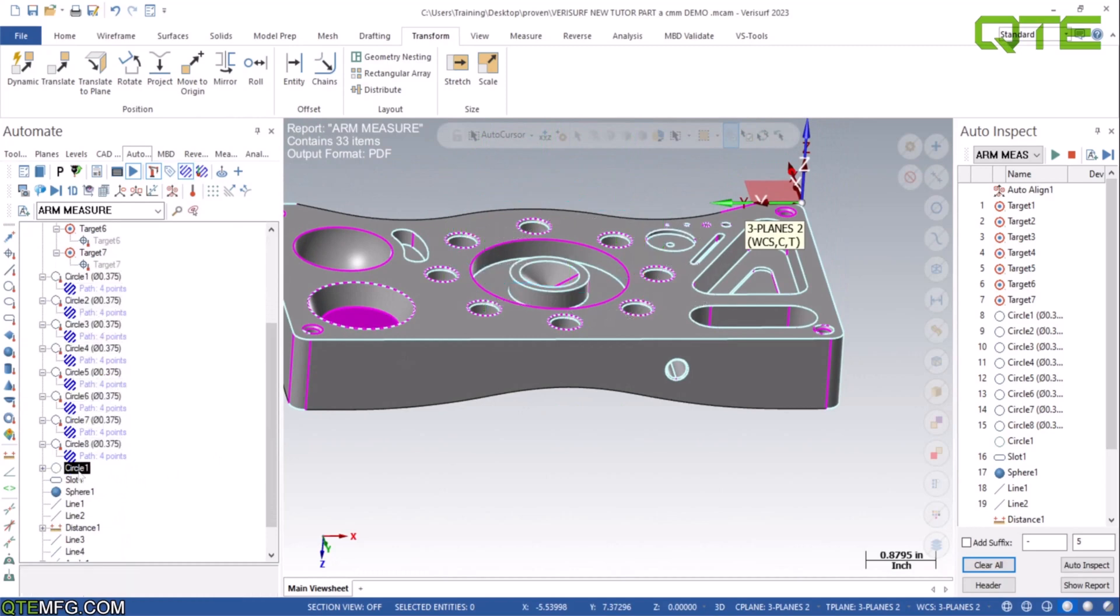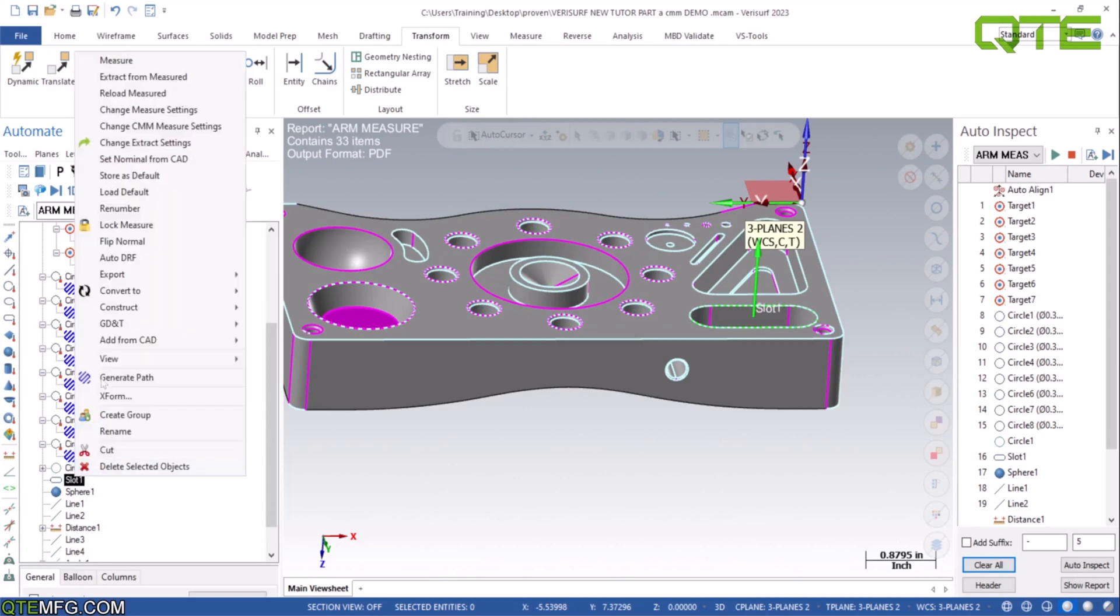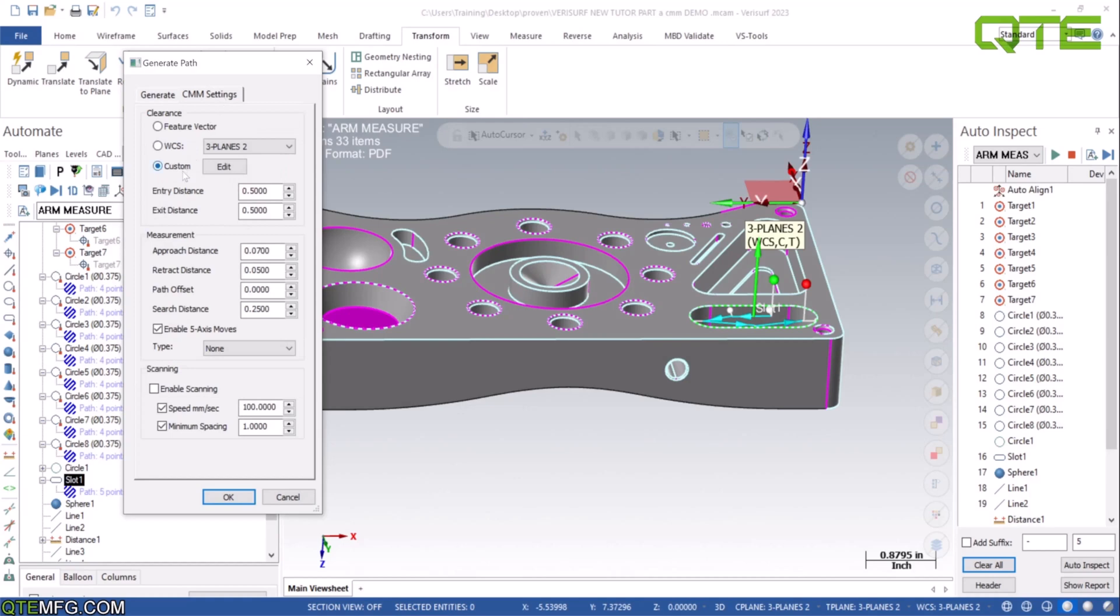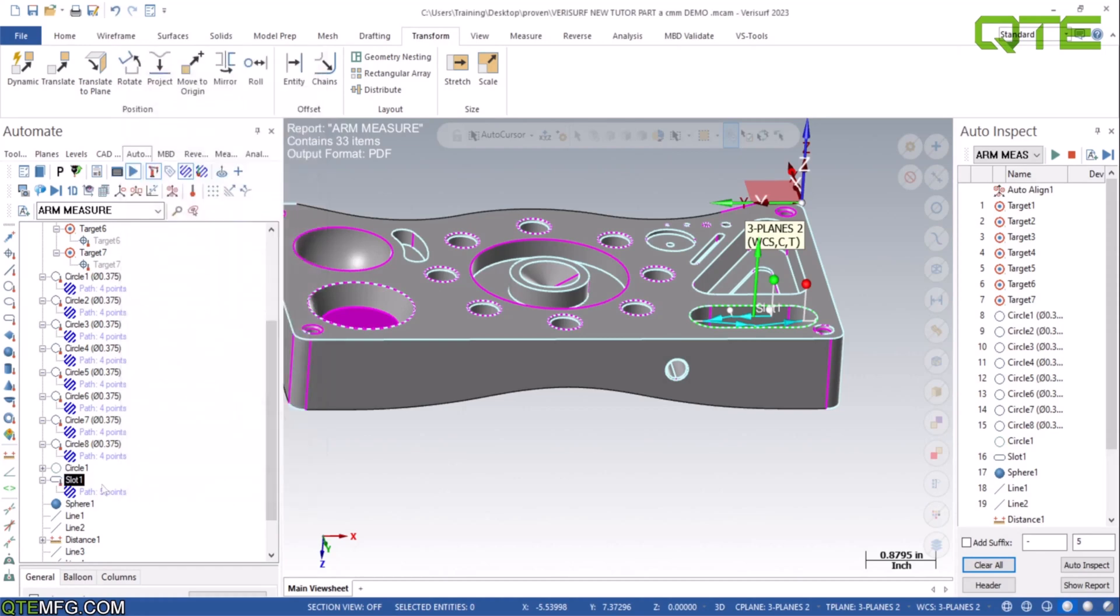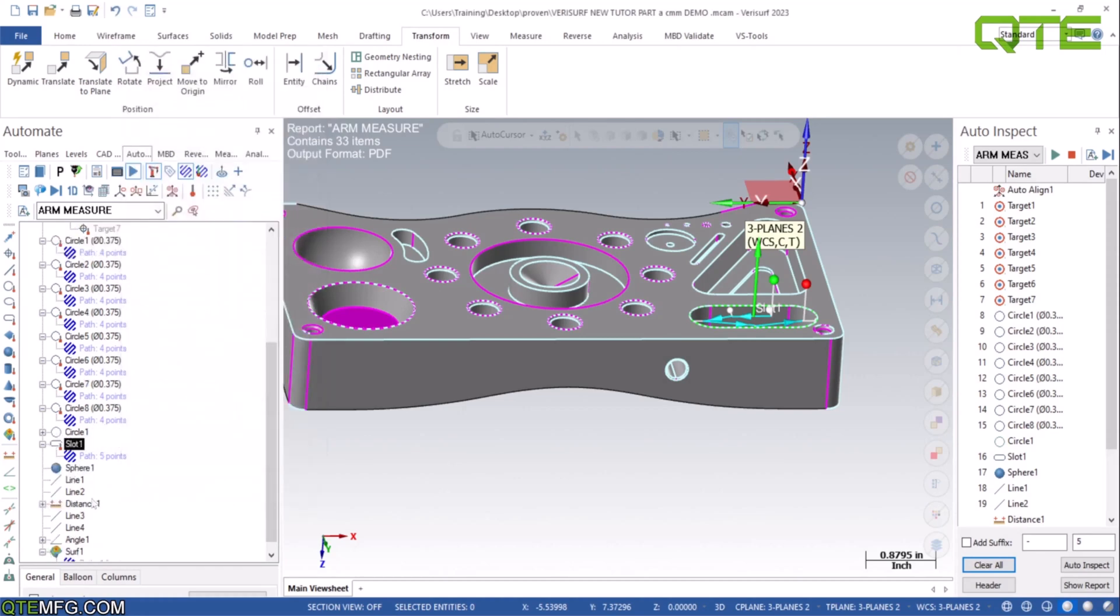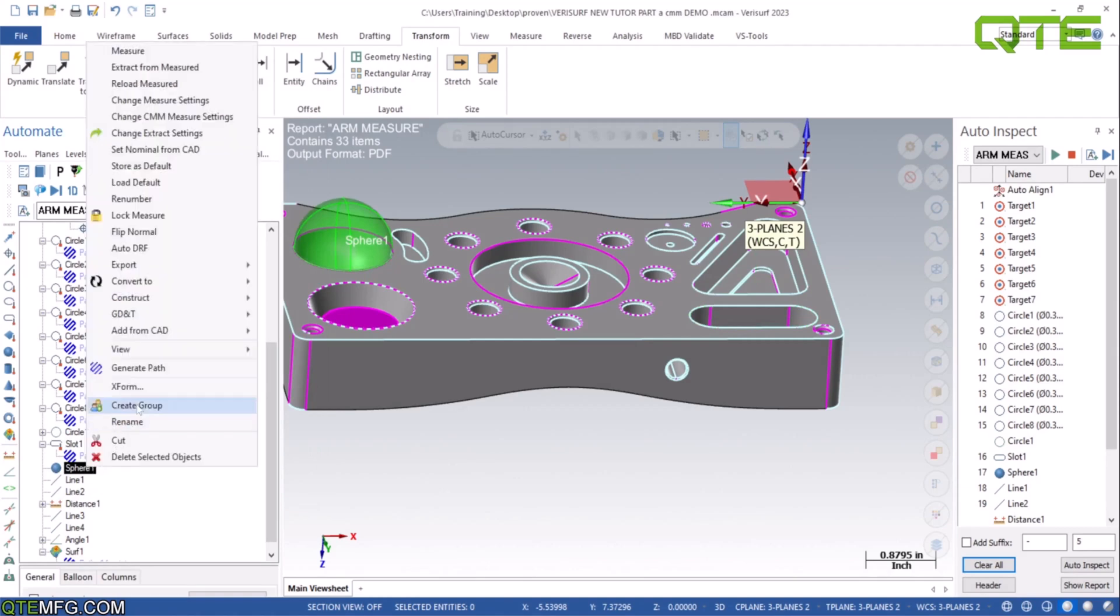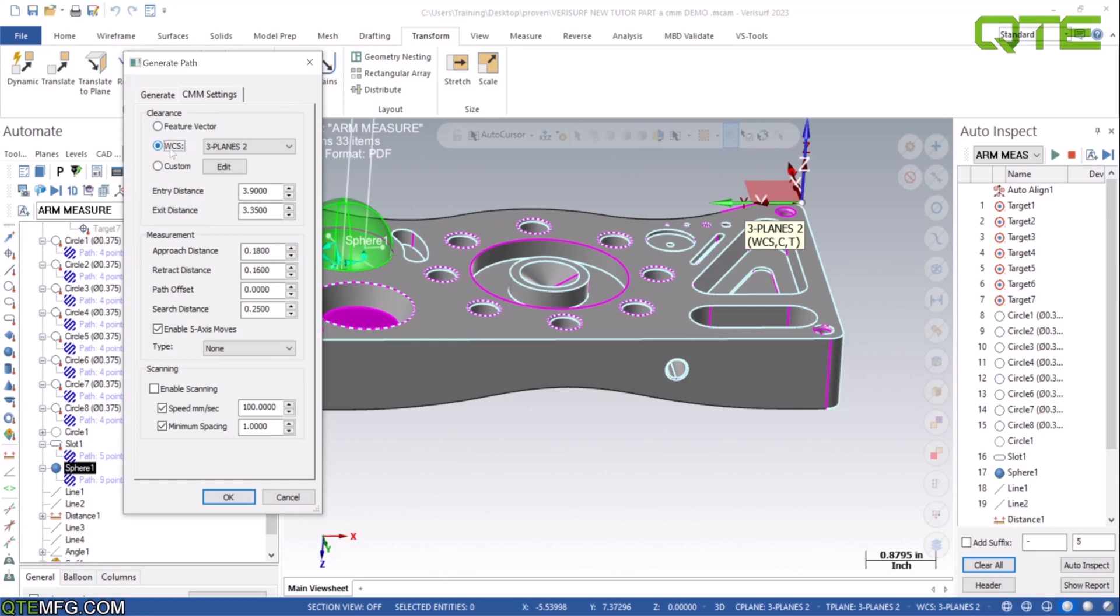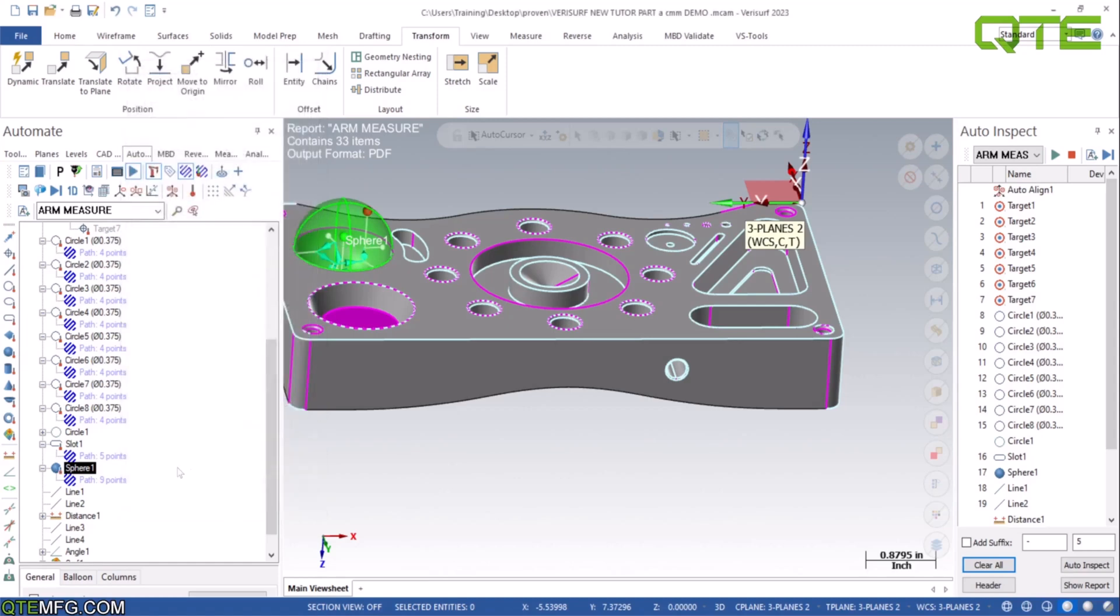From there we're going to go and do the circle. That's already done, that's created from our eight circles. The slot, so we're going to right click, generate path, 60,000 the depth that's good. Six points we can just do five points is fine, and then CMM settings, we're going to do WCS plane two, that's the one we created. Same thing over here, right click, generate path, do nine points. WCS, we don't need to be so high on the height, we can just go half inch. Let's double check our slot. We're good.